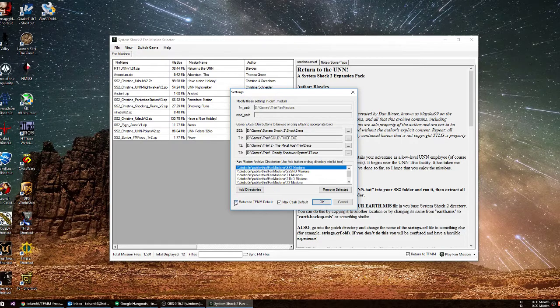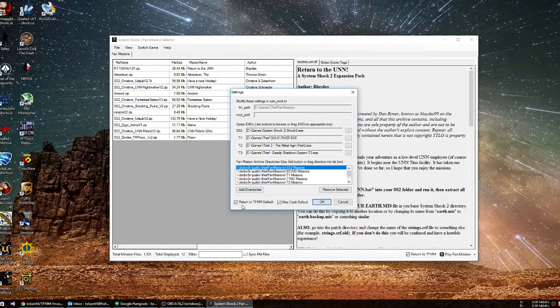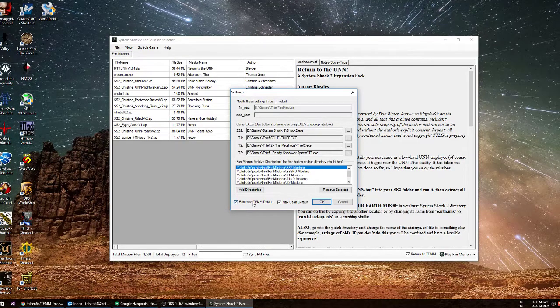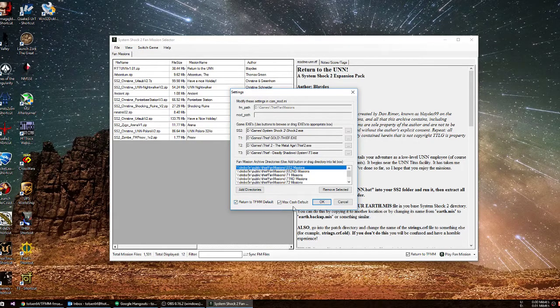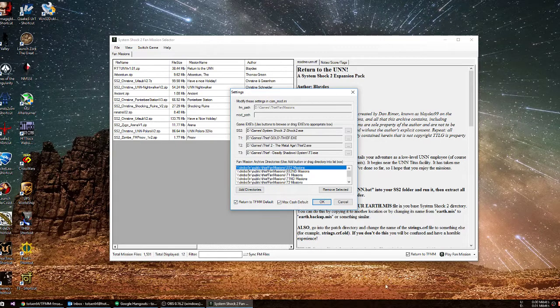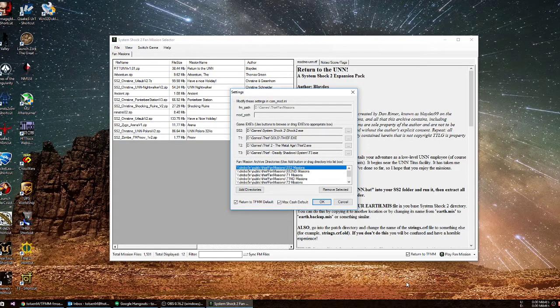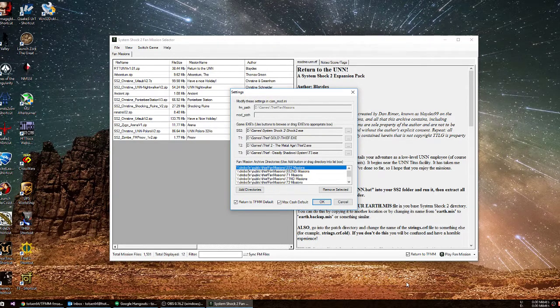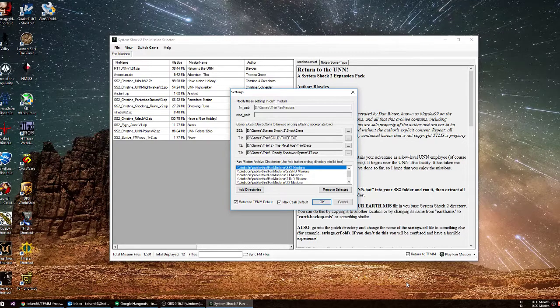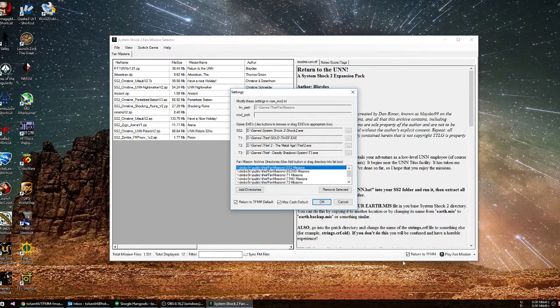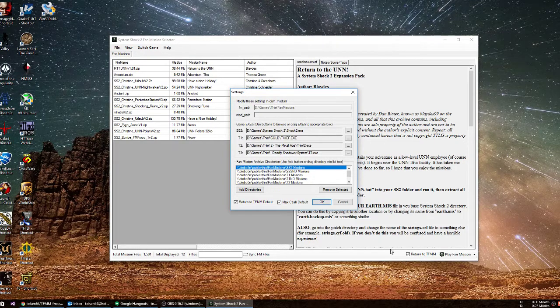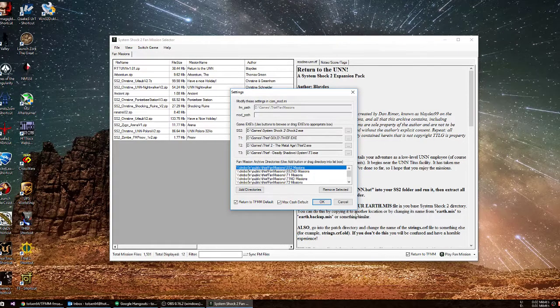You can set your defaults for the return to fan mission manager and max cache. Max cache is only available in Thief 1 and Thief 2 because they're the only ones that supported that. So you only see that down here when you're in Thief 1 and Thief 2.